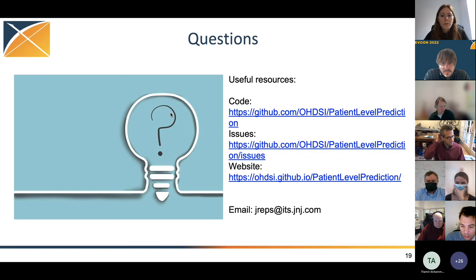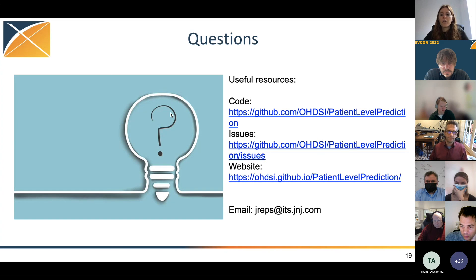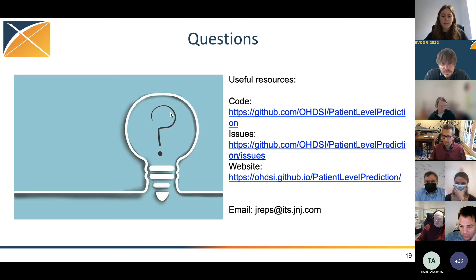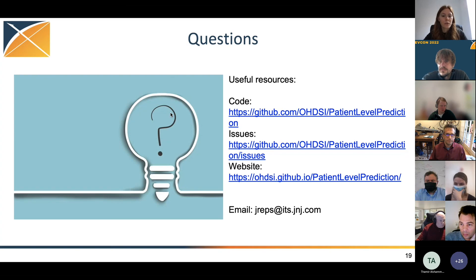If you have any questions, I'm happy to take them. Here are some useful links: the GitHub repository for the code, the issues page if you want to suggest features or bugs, and the website which has a lot of documentation — including the rendered R Markdown for adding custom features, feature engineering, and other customizations.